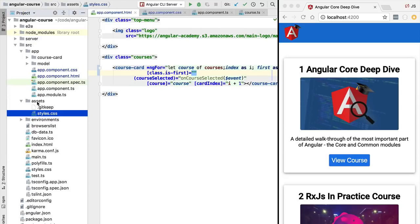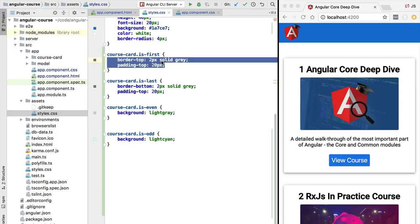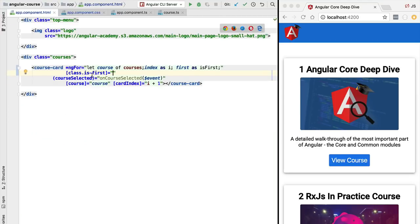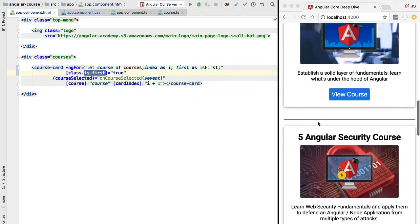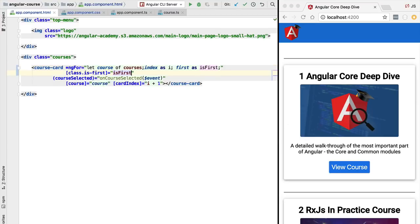To apply a style to the first course card, we use Angular's input property syntax in square brackets and access the class property of the DOM element. We add the CSS class is-first, which adds a top border only to the first card. This CSS class is defined in the styles.css file under the source assets folder as course-card.is-first. We provide a boolean expression so the class is applied only when isFirst is true, not to all elements.